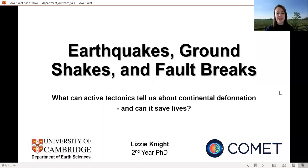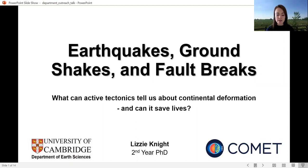Hi everyone, my name is Lizzie and I am a second year PhD student in the Earth Sciences Department. My research is in the field of active tectonics, which means that I study how tectonic plates move and deform through space and time. Today I'm going to talk about how we study these plates, what techniques we use, and why this field of research might be important for saving lives.